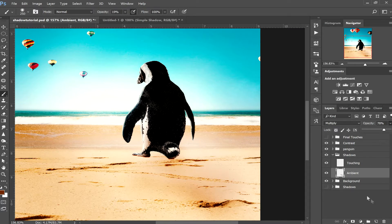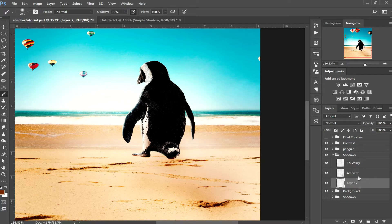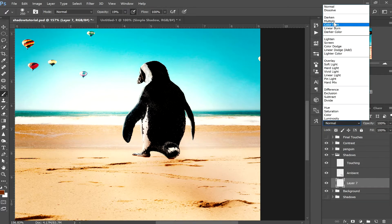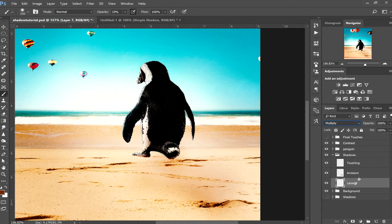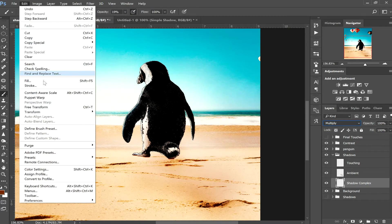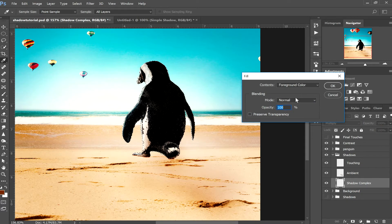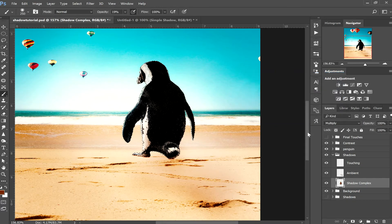For the final shadow layer, create a new layer, drop it below the ambient layer, and set it to multiply. Now go to the object — our penguin in this case — and Ctrl-click on the penguin layer, or right-click and select 'Select All' to get all the pixels selected. Then go back to the shadow complex layer and click Edit > Fill > Foreground Color, since our foreground color is the shadow color we've been using. Press Ctrl+D to deselect.